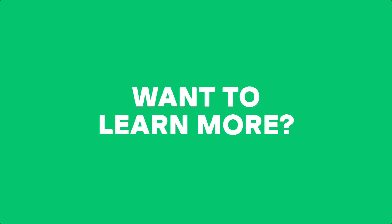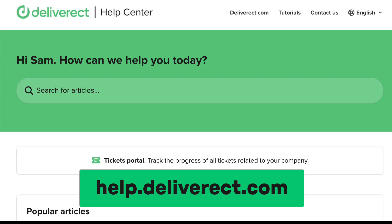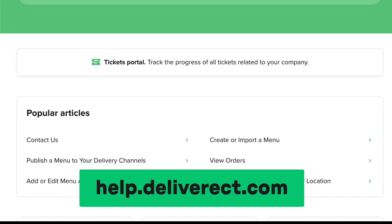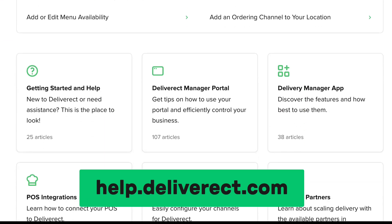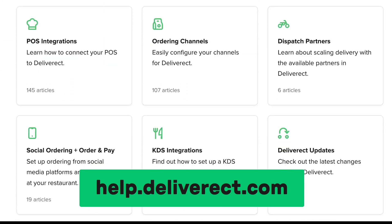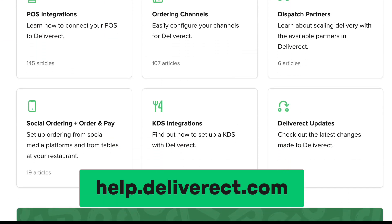Our help center contains articles about the menus page and many additional topics. Take a look at help.deliverect.com.